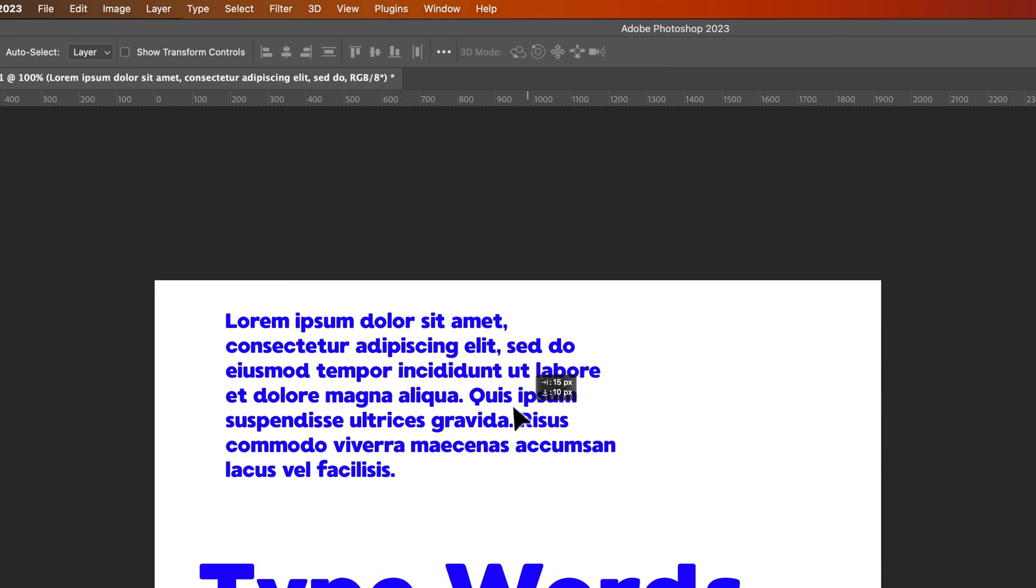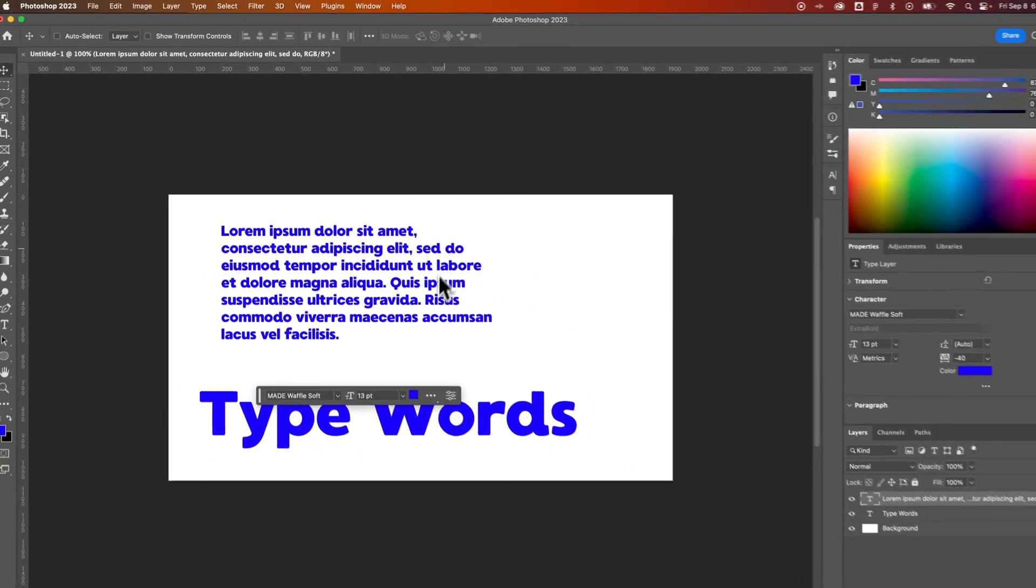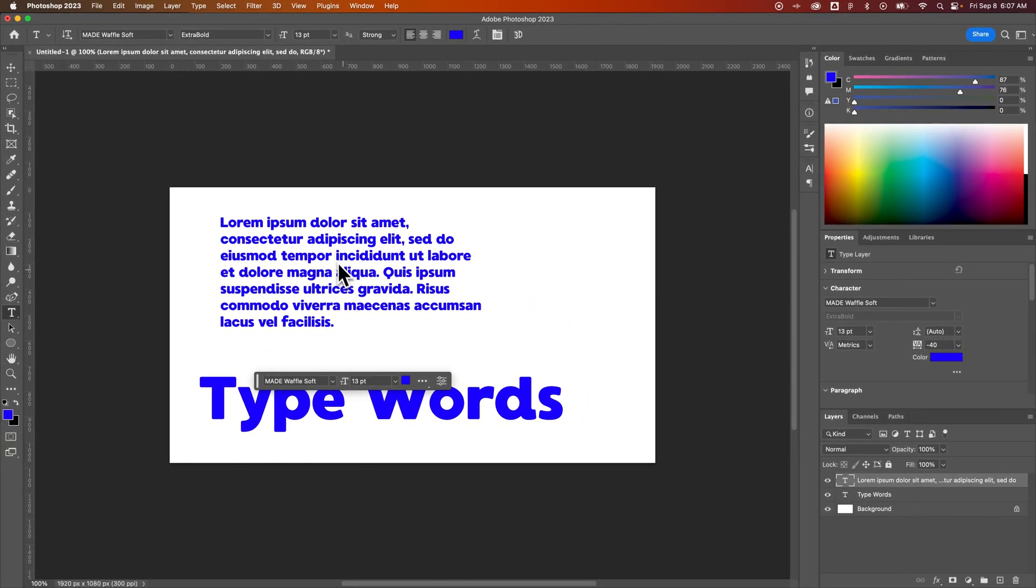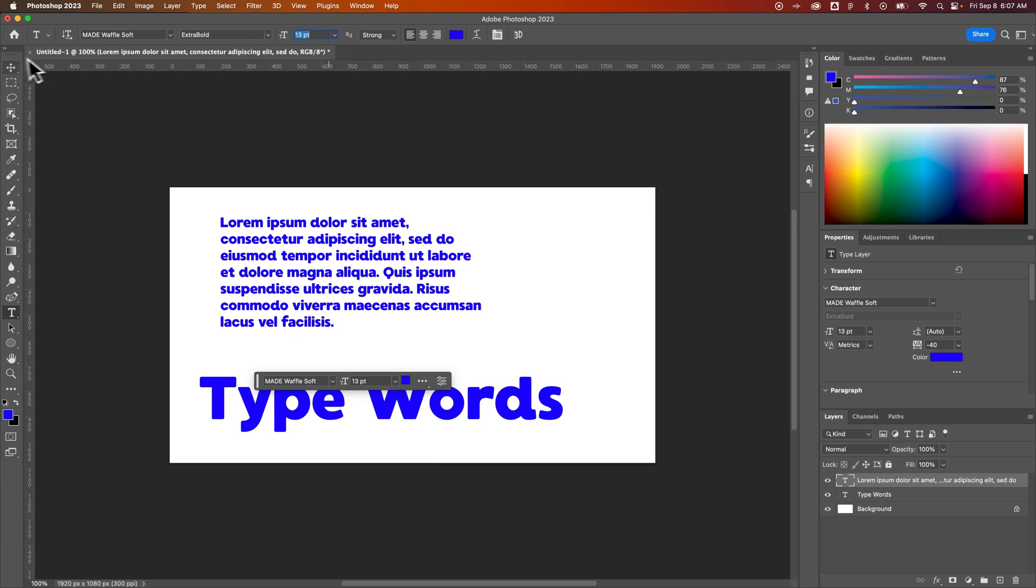So we've got this paragraph, I can do the same thing. Pressing T for the type tool will make the point size show up up here and I could adjust it as long as I have that selected in my layers panel.